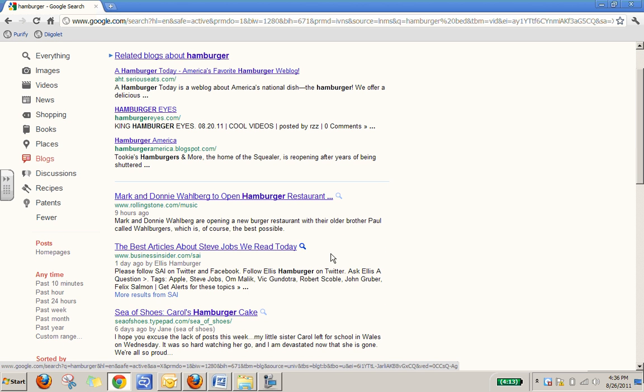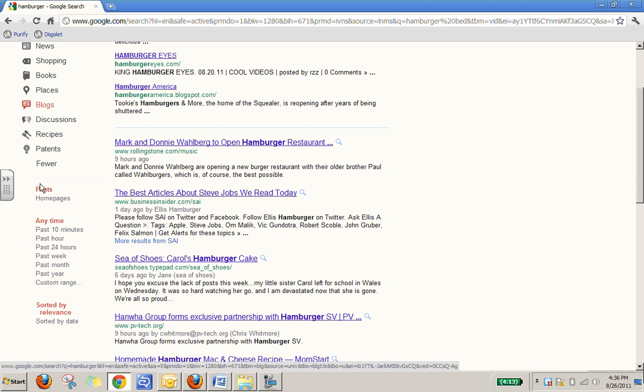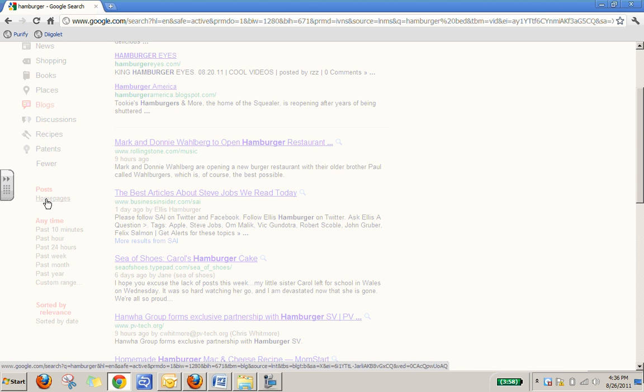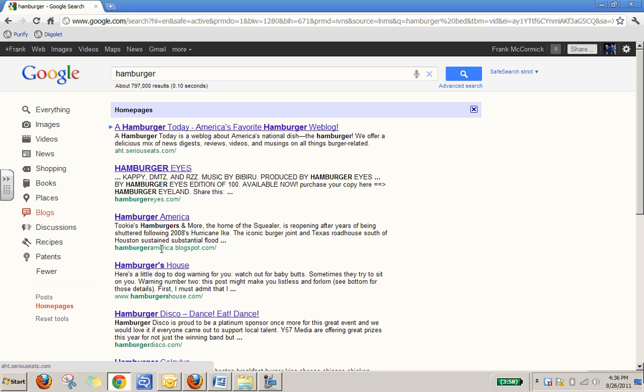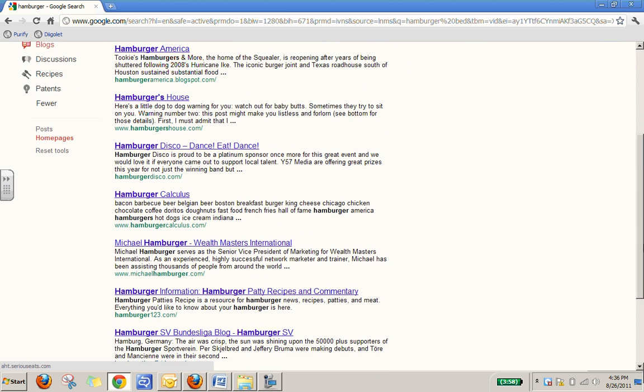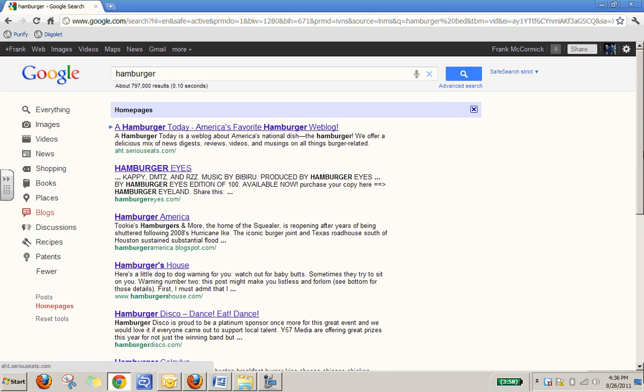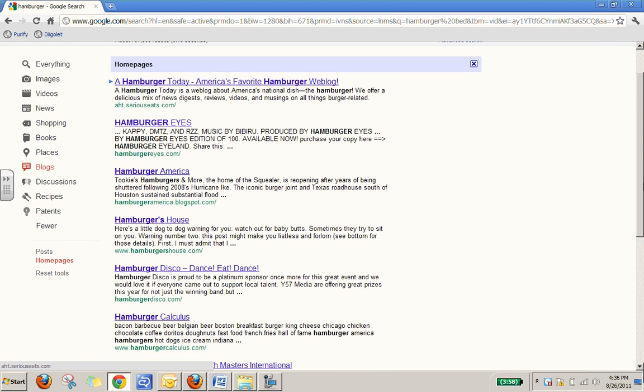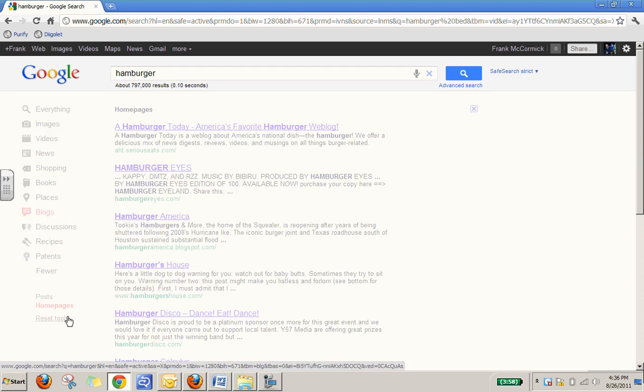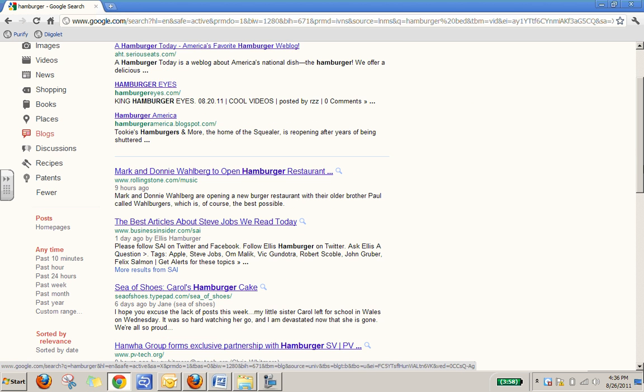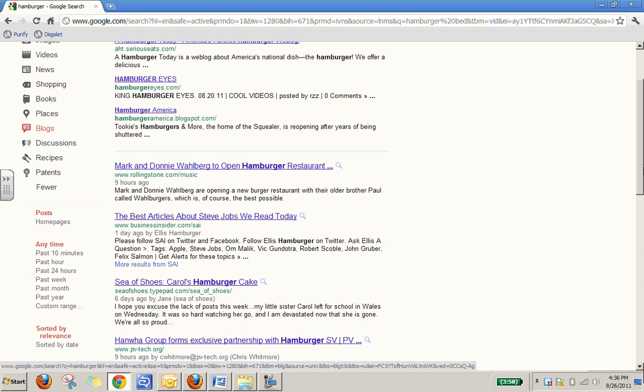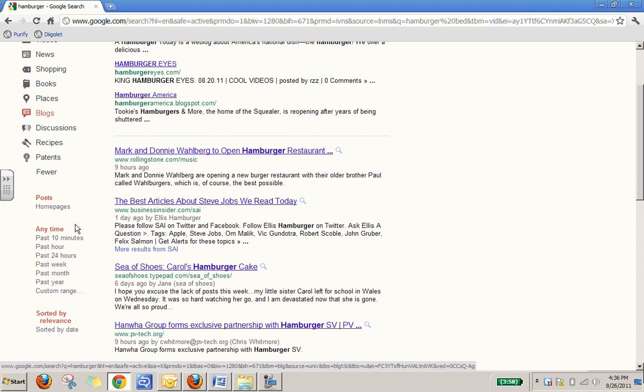Also, you'll notice that there are several other features down here like for example posts and home pages. If you do a search for posts and home pages, these are again like different websites or web pages where people are writing about that particular topic. So it will eliminate all the other stuff and just keep people's personal web blogs or web pages about that particular topic.